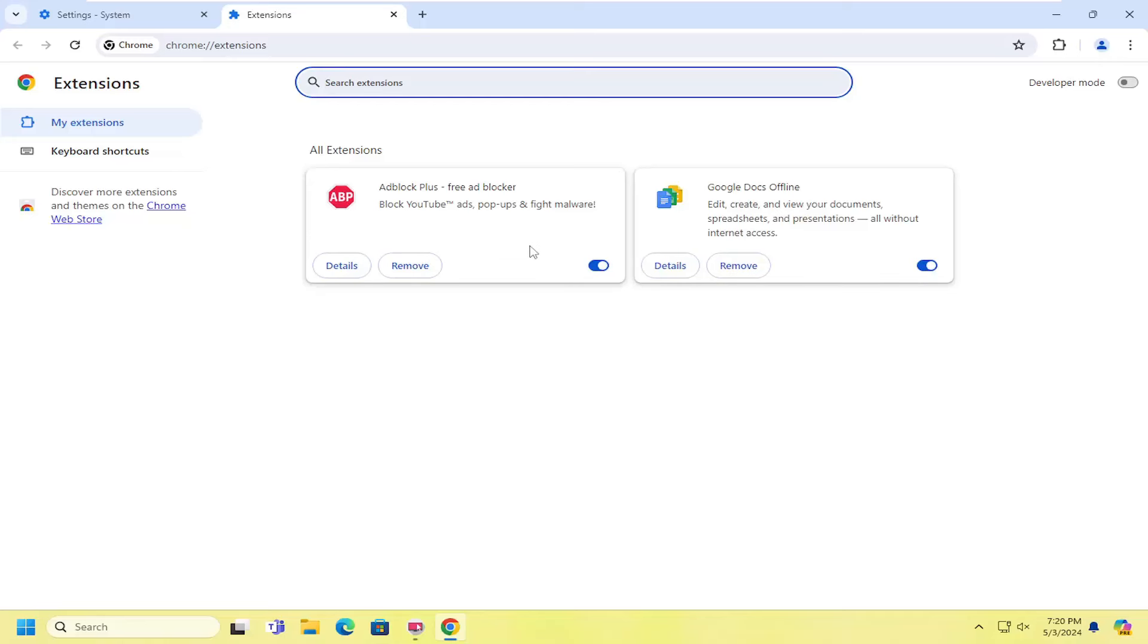You're going to select system on the left side here, and then underneath system on the right side, use graphics acceleration when available. We're going to toggle that to the off position, and you will need to relaunch your browser for that to take effect.